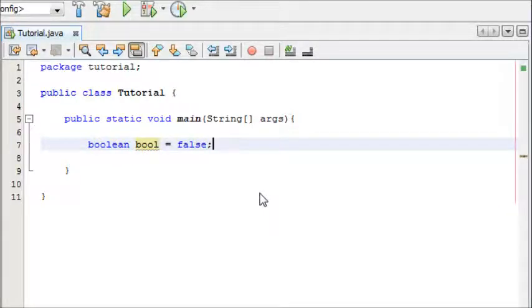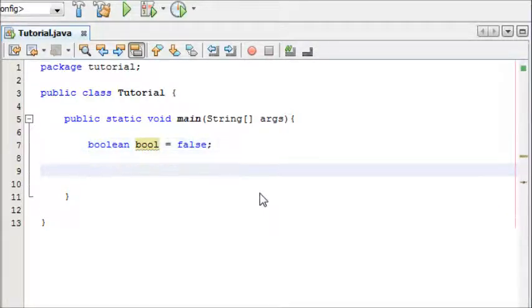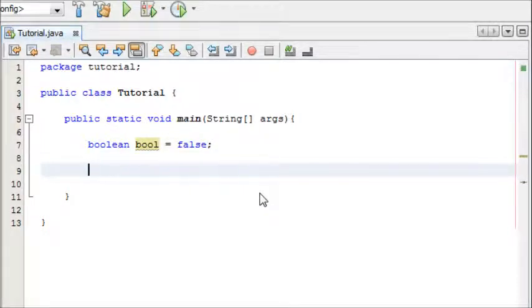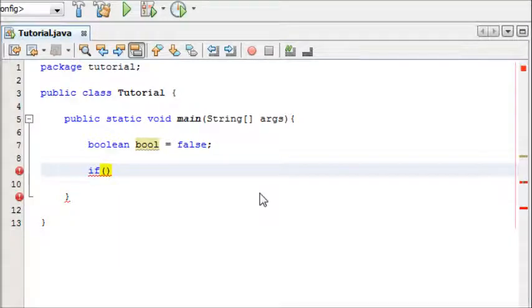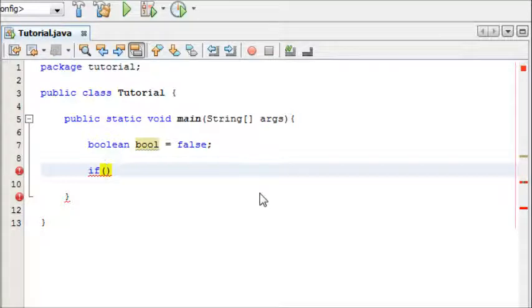Now we're going to start programming our if and else statements. To write an if statement you simply write if, and then in brackets you type the condition you are testing. For us that is bool.